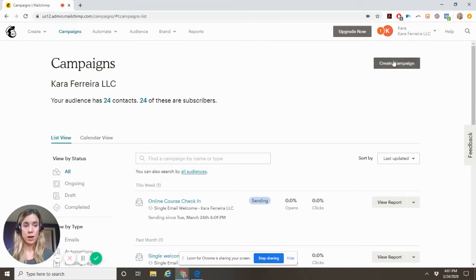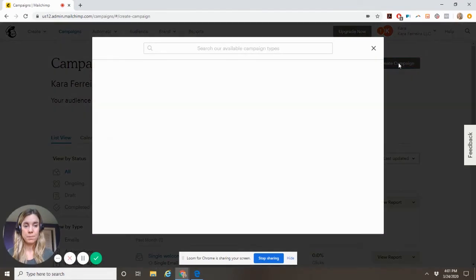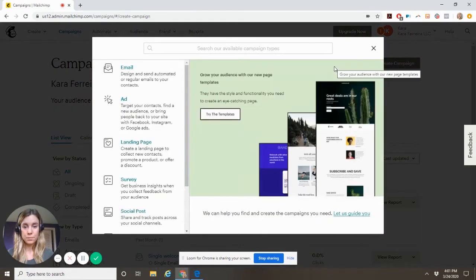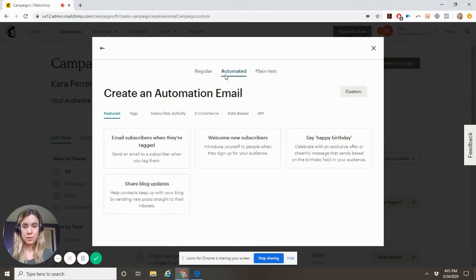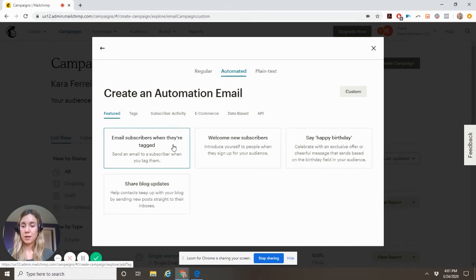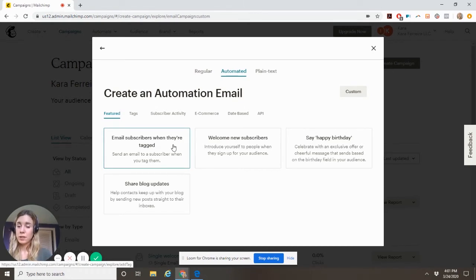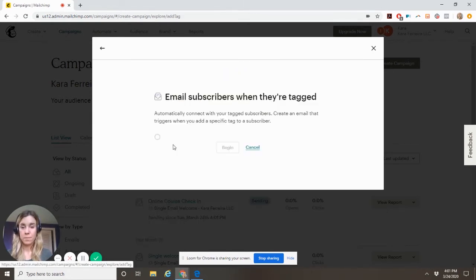Automated. Email subscribers when they're tagged. So what you'll do now is you'll add them to a list and you'll create a tag for them.